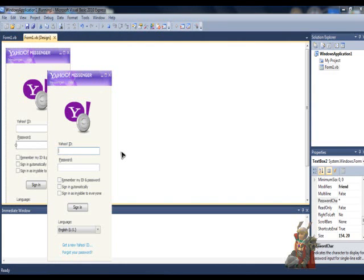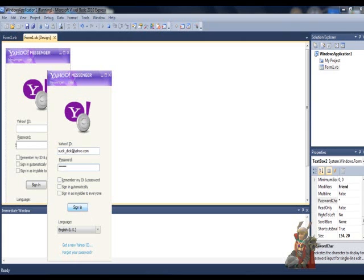I will put a random Yahoo ID here, probably start_underscore_it at yahoo. I will put a random password there. I will hit sign in. See, it will not do anything.